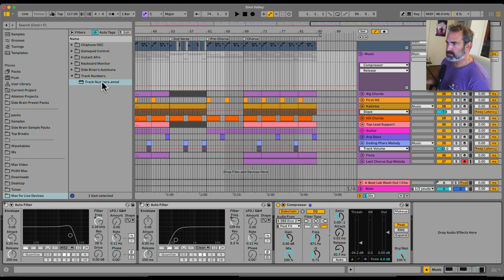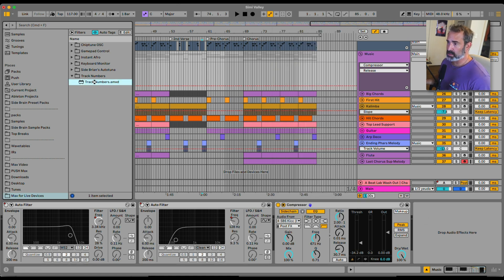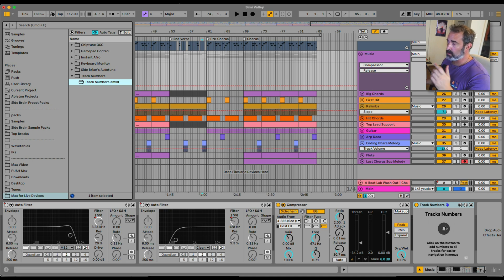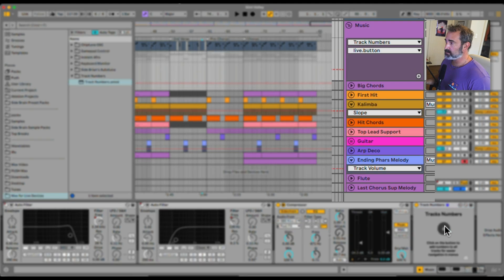This device called Track Numbers, you load it anywhere. You just click this button and you'll see it's automatically numbering all the tracks. Here we go.